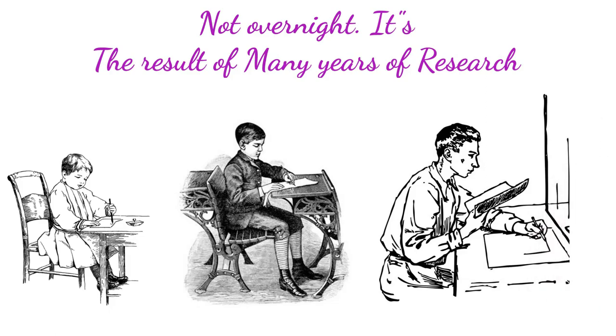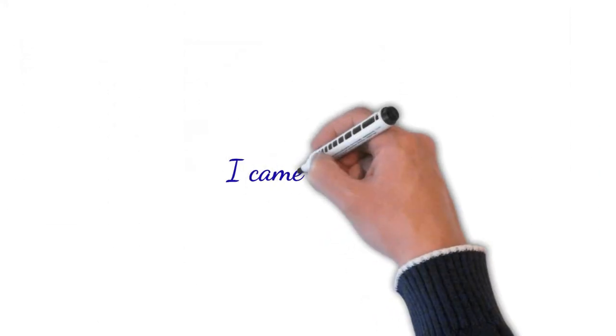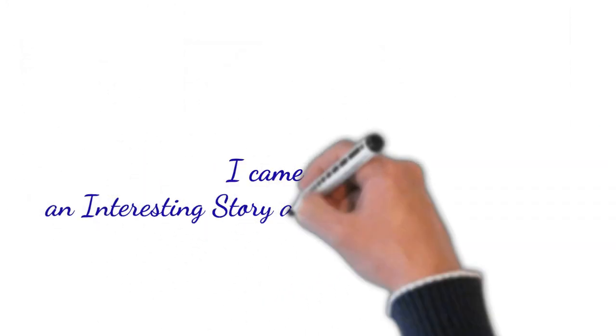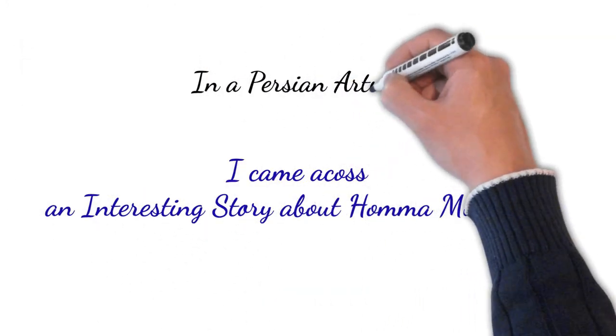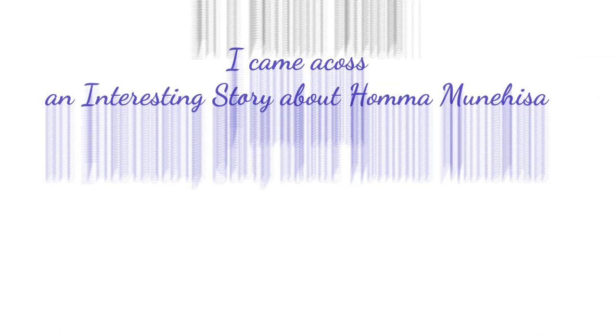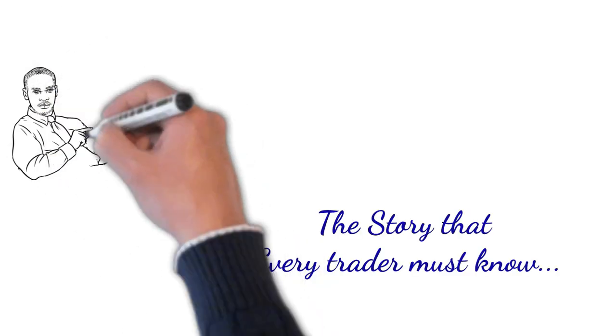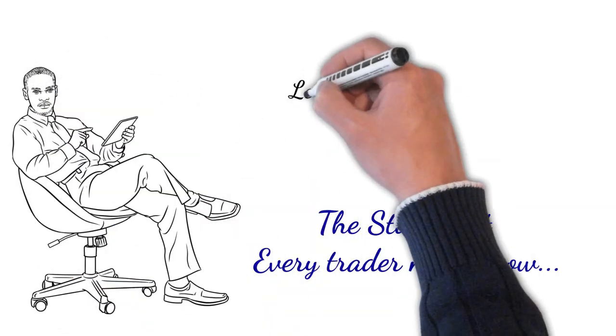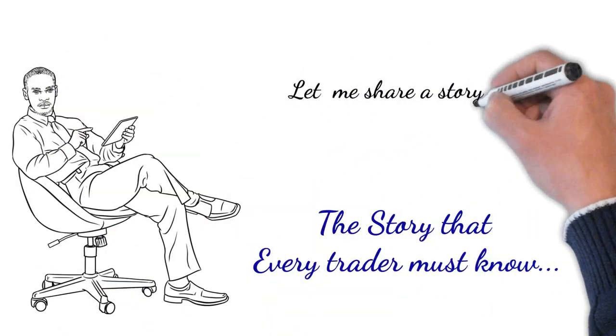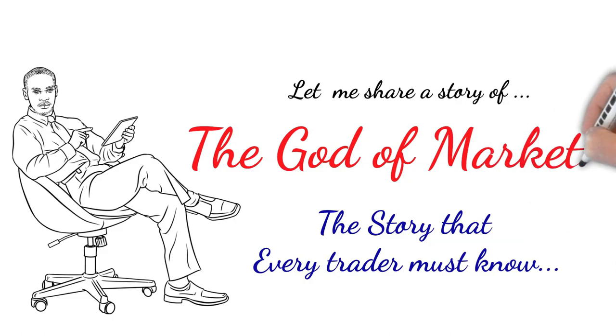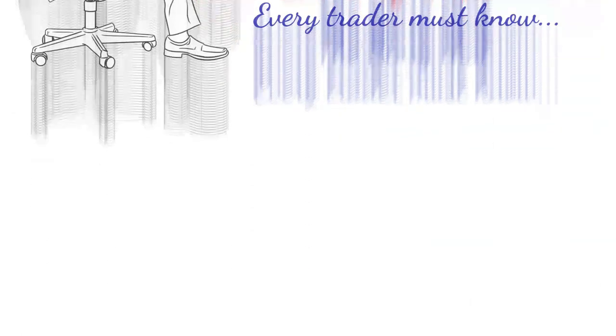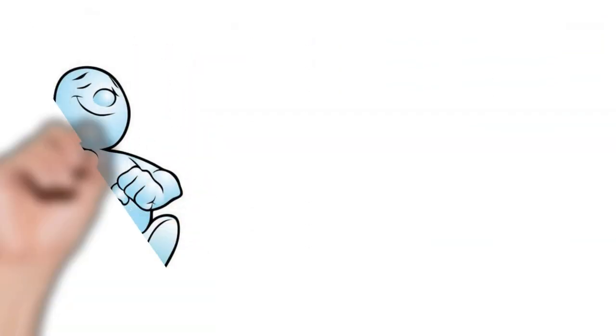In my research, I found an interesting story of Munehisa Homma in a Persian article which translates to 'the story that all traders should read.' Let me share the story with you. This story goes back in time to those days when Homma had started trading in the Osaka rice exchange.